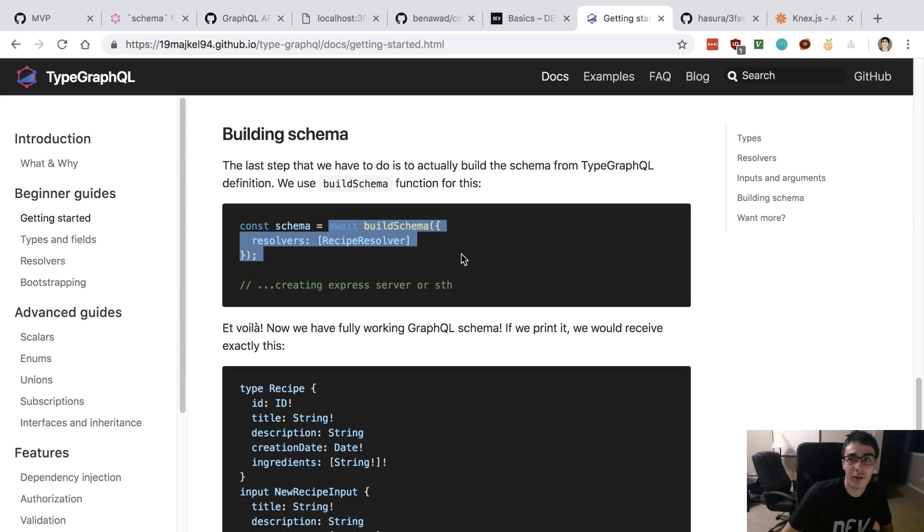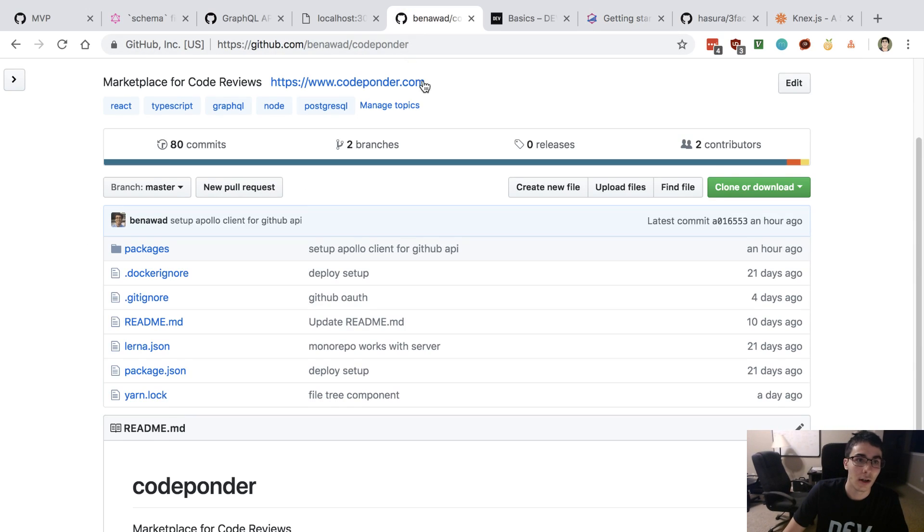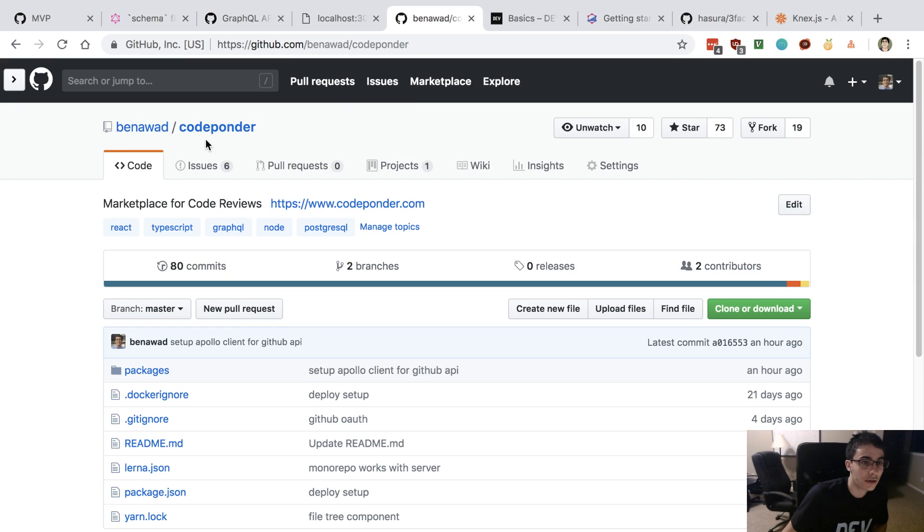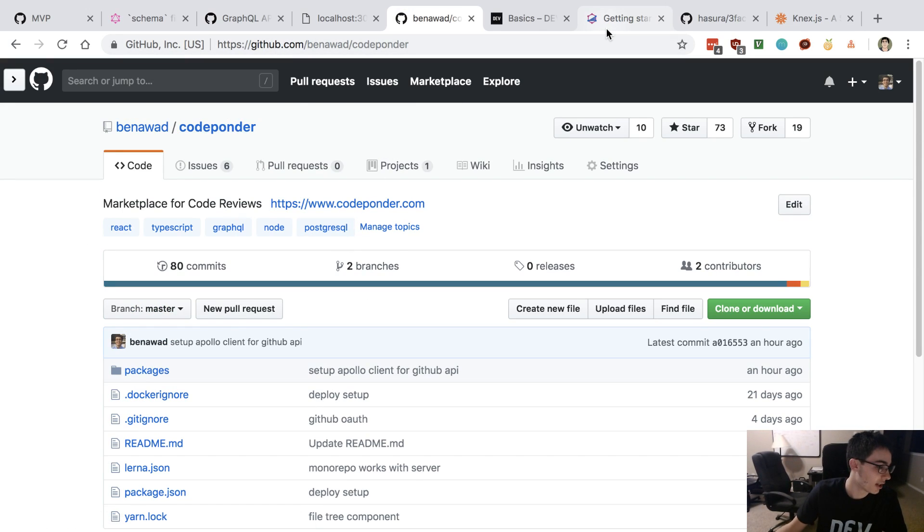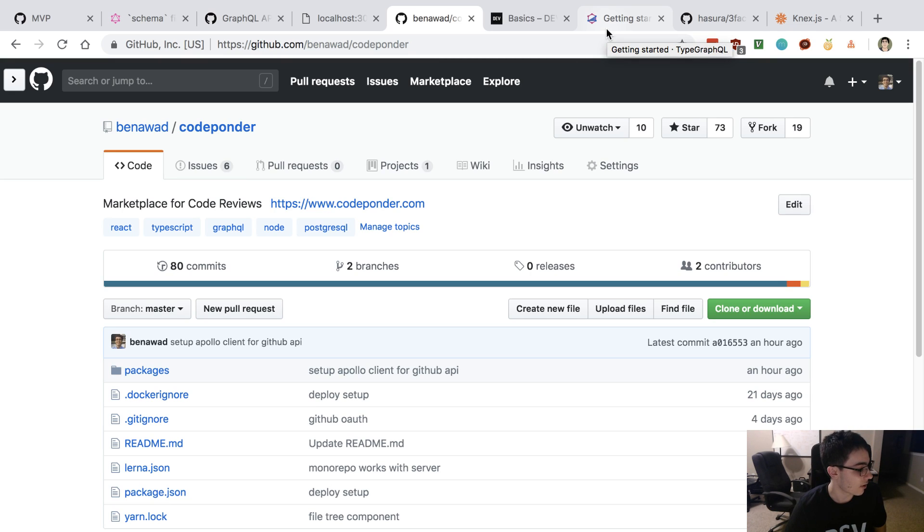You can check out the source code for Code Ponder. We're doing Type ORM and Type GraphQL, and you can compare what we're doing.